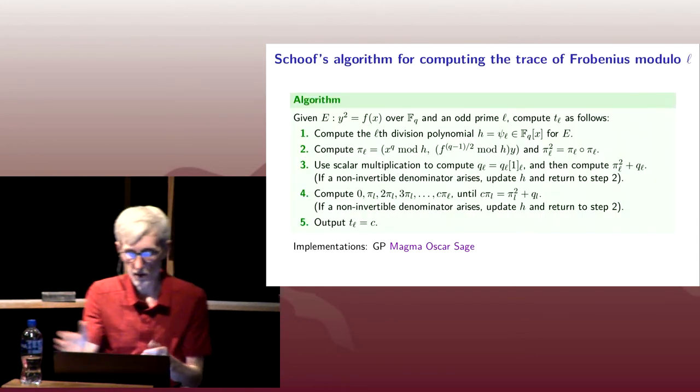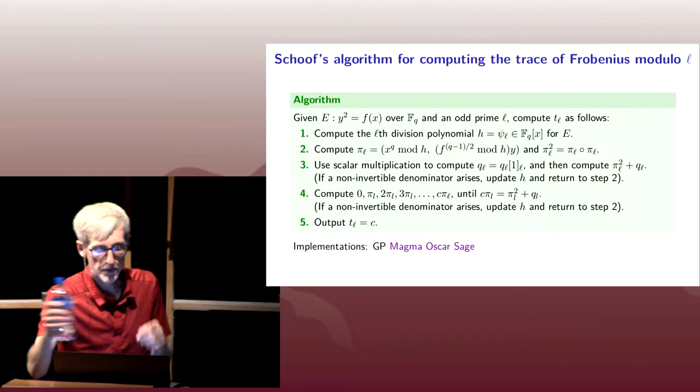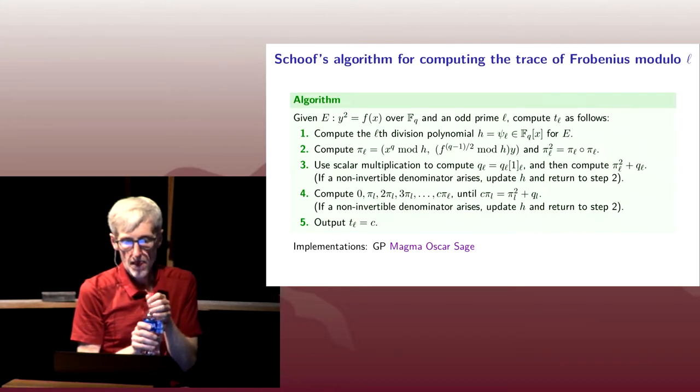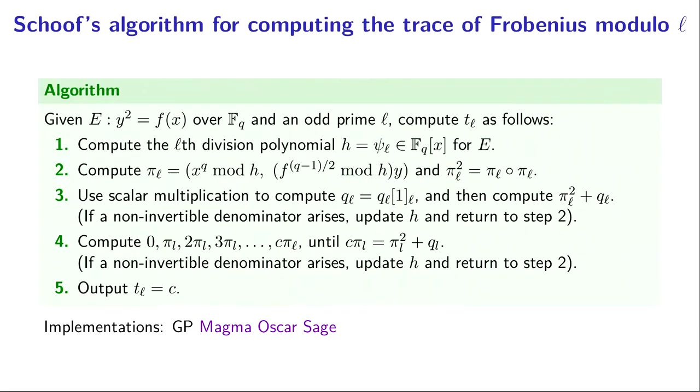Here's the algorithm. We take as input an elliptic curve of the form y squared equals f of x, and in the code I'll assume it's in short Weierstrass form.